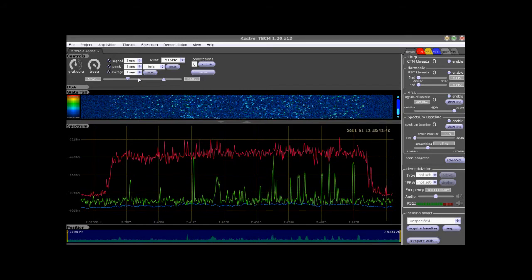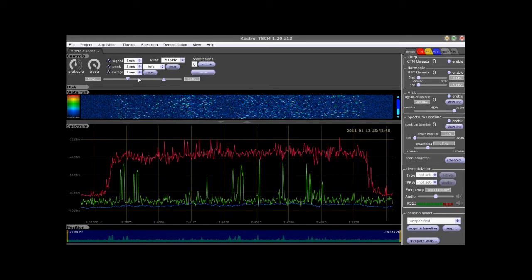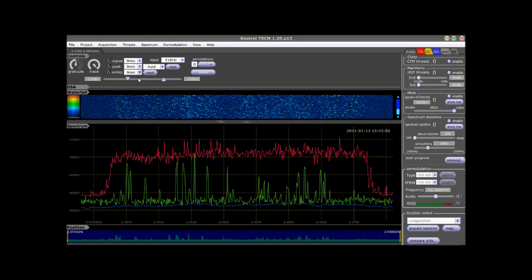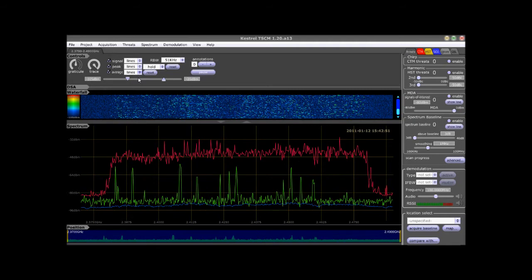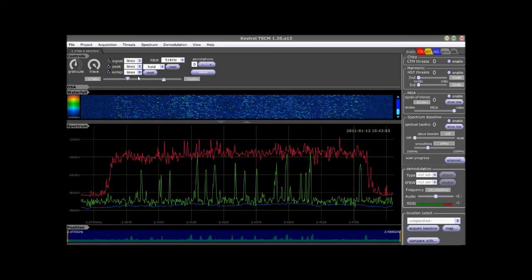It is also possible for the operator to view either the waterfall or spectral display only during the analysis process.